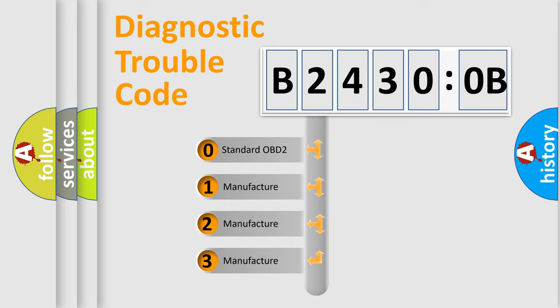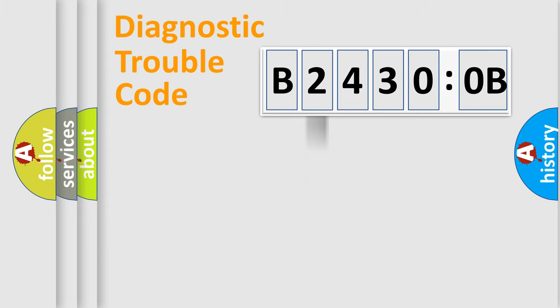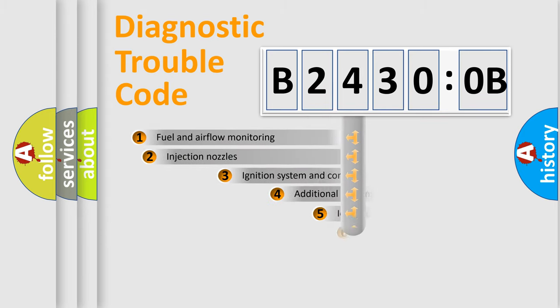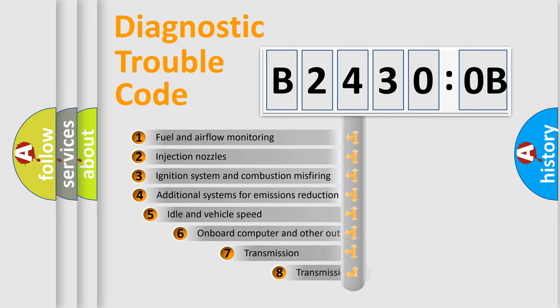If the second character is expressed as zero, it is a standardized error. In the case of numbers 1, 2, 3, it is a more prestigious expression of the car-specific error.